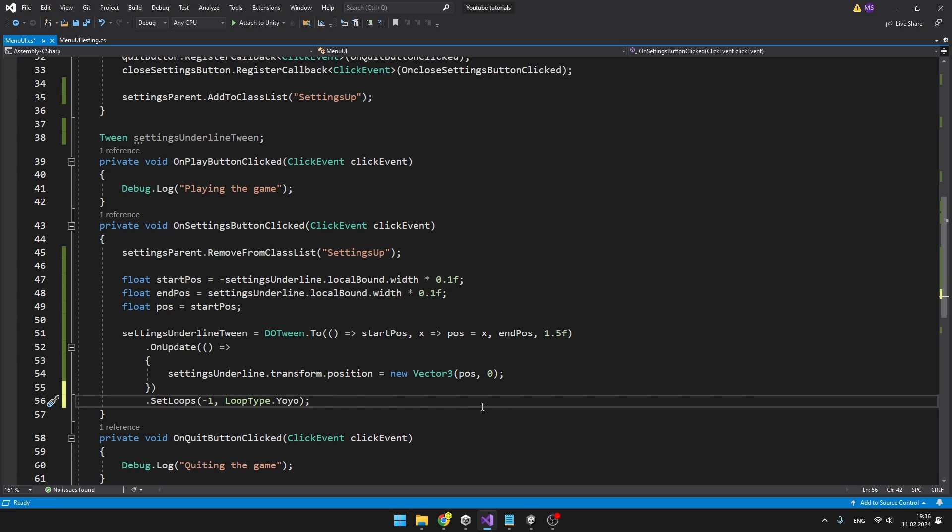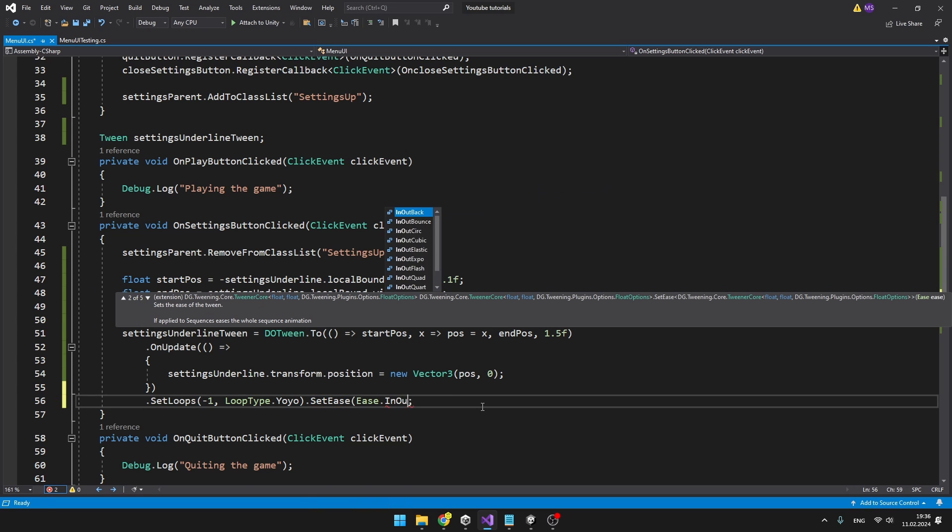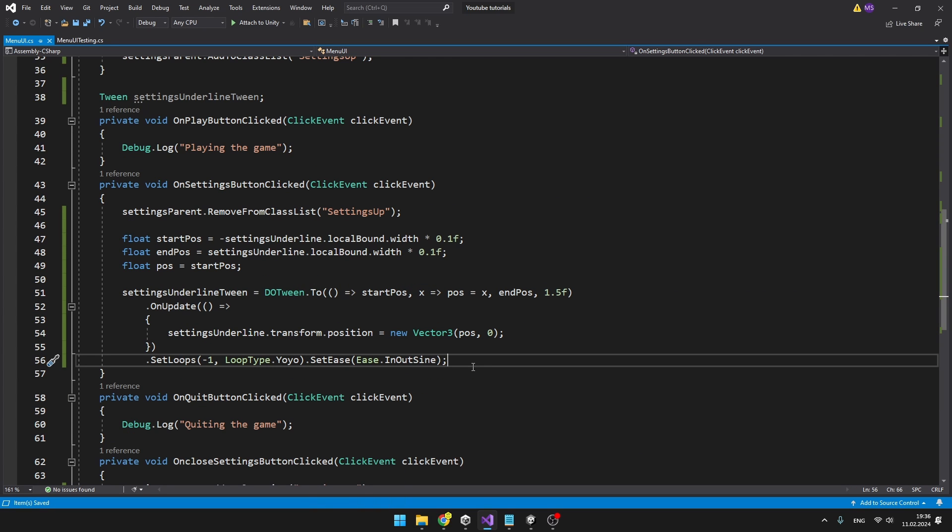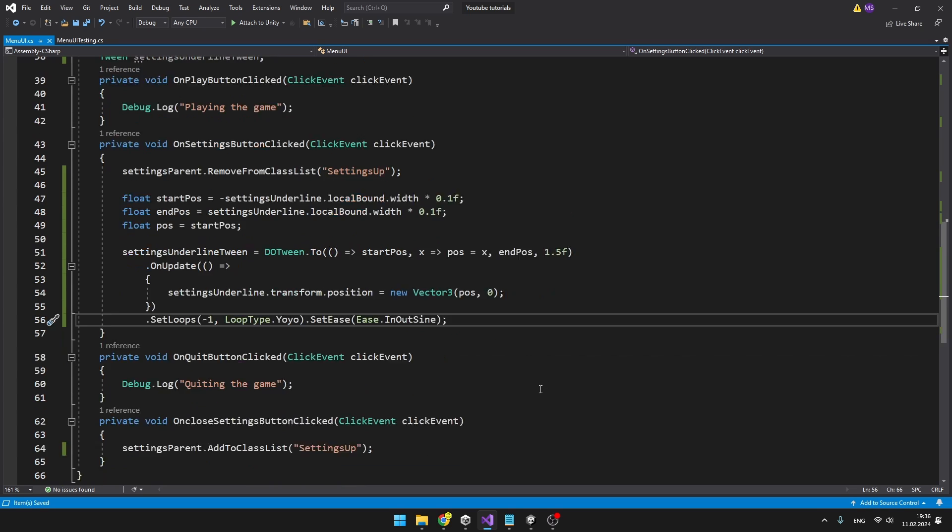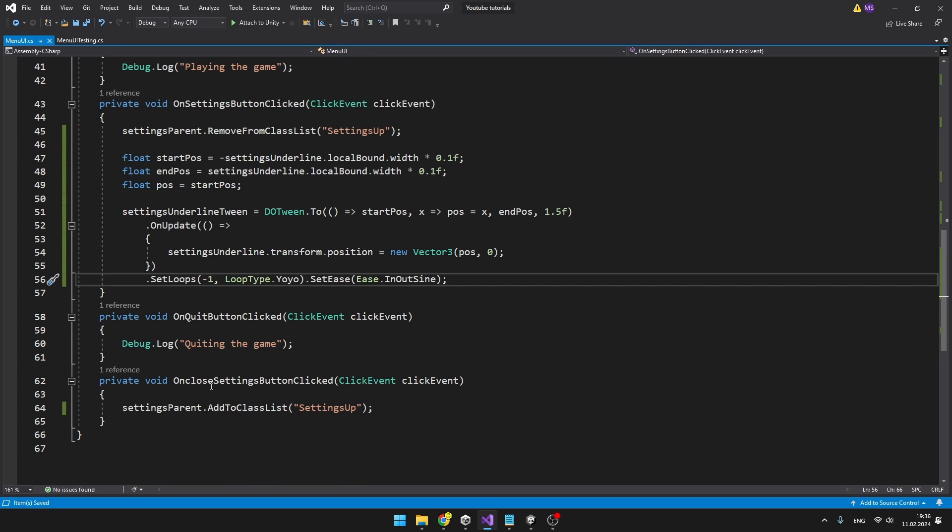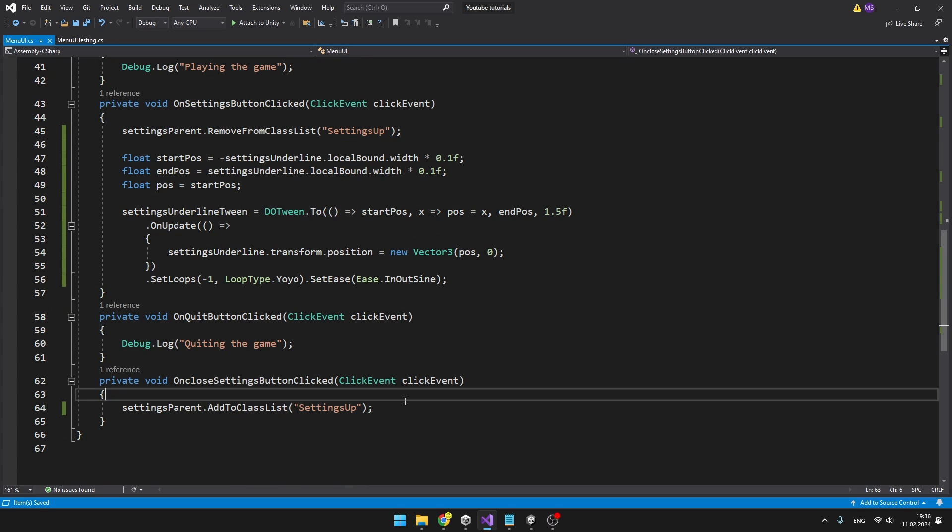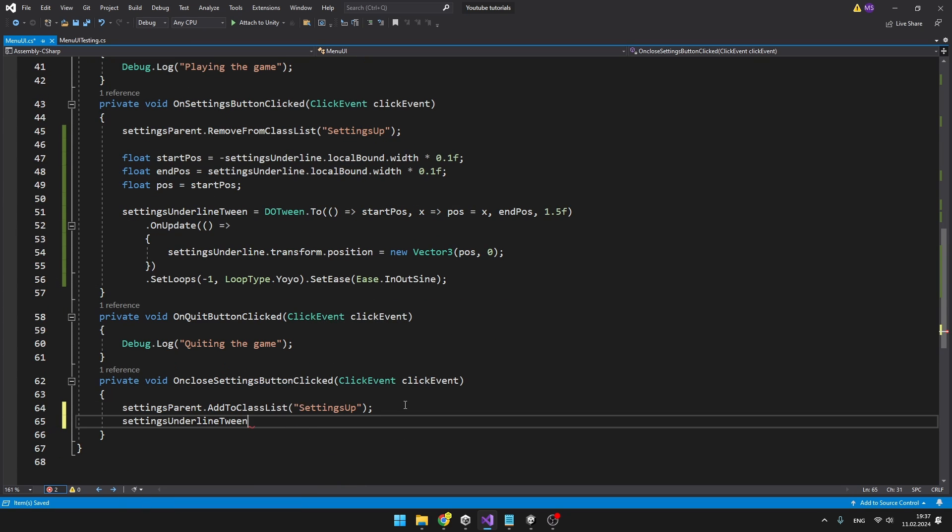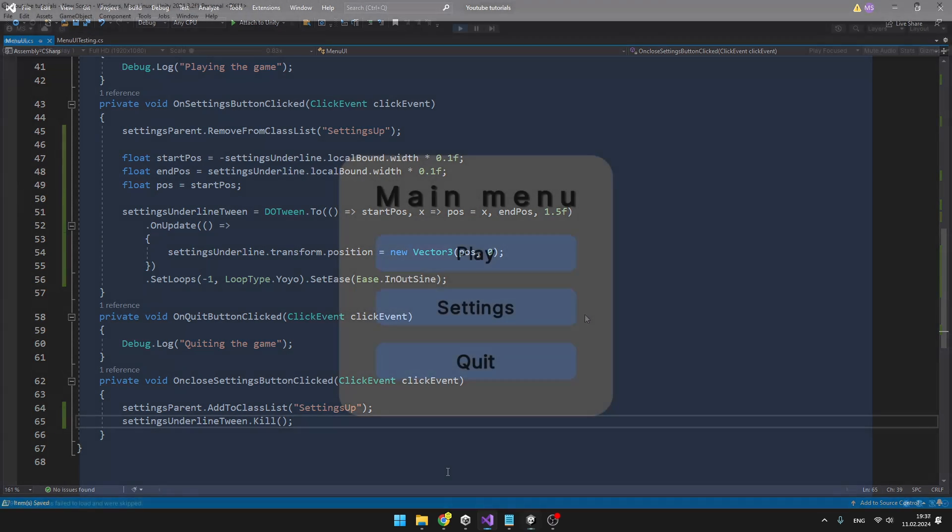And if you want, you can also use the SetEase so that you can specify which ease you want to use. And to make sure that the tween no longer exists when we close the settings, I will go to the OnCloseSettingsButtonClicked and just kill the tween. Just like that.